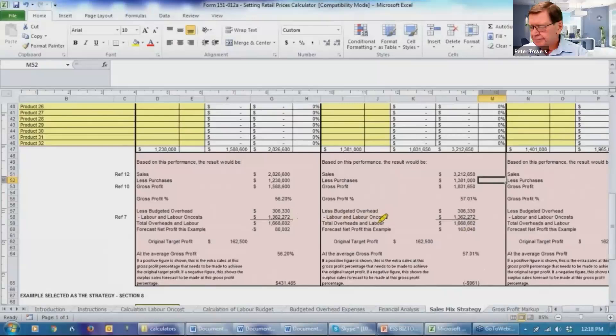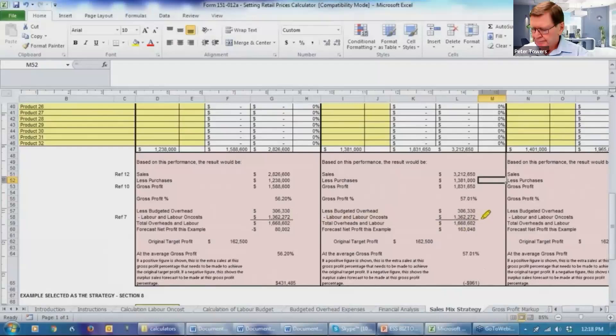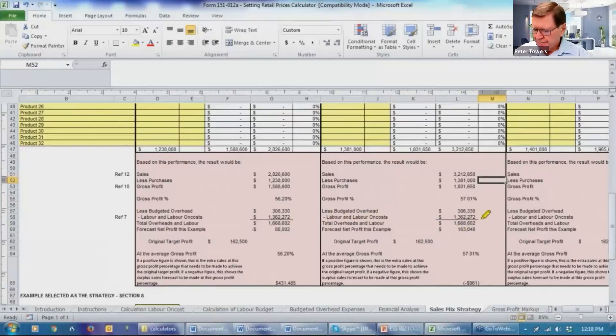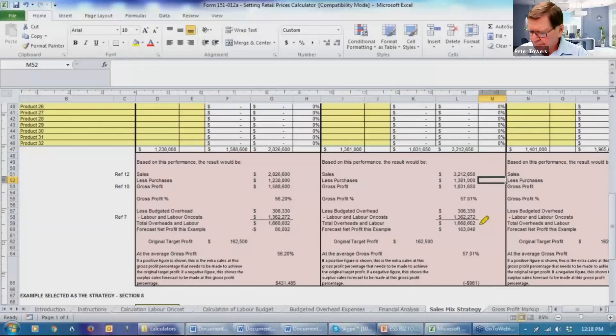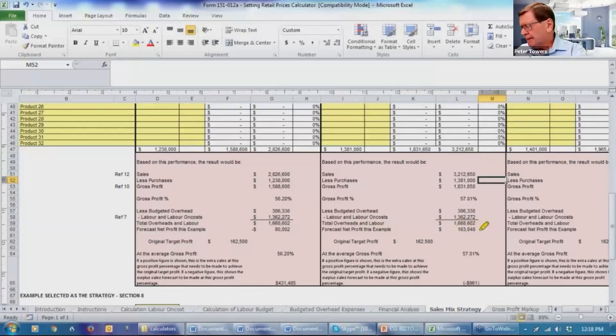However, the labor and on costs hasn't changed either. In some instances, maybe there could have been some tinkering with the labor costs because of different ways of selling or marketing that might be required, but we're assuming that's remained constant. So our overheads and labor has remained the same at $1,668,000. But we've now got a net profit of $163,000.